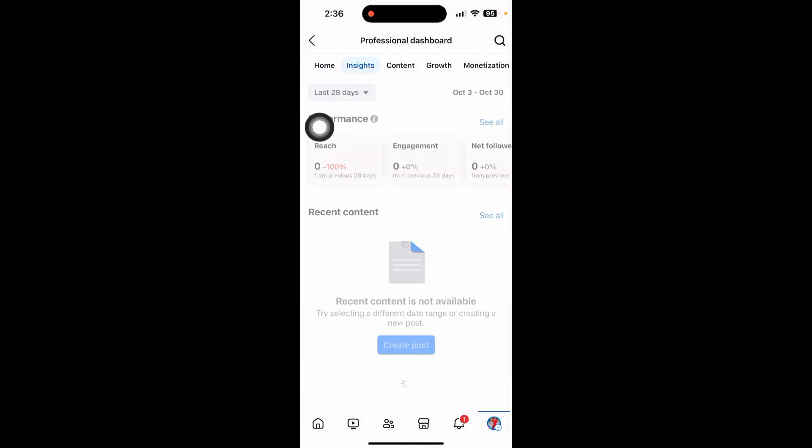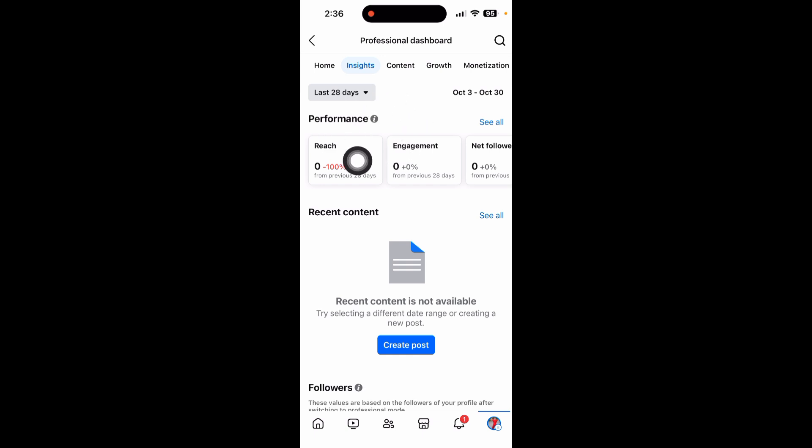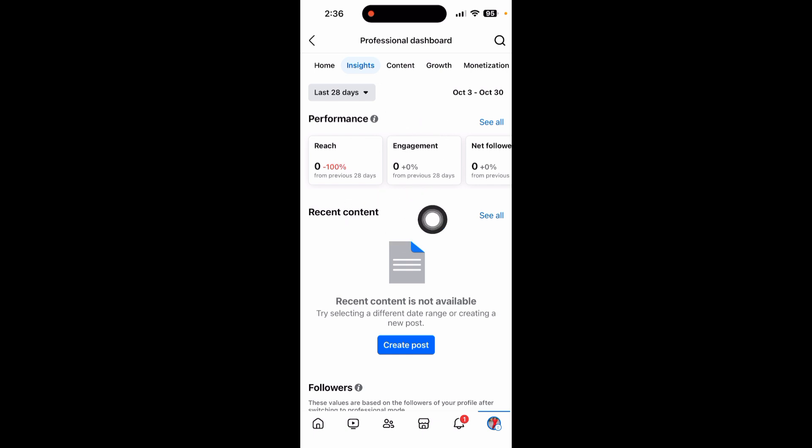Just click on the insights at the top of your screen. Now you can see who viewed your profile, engagement, reach, and how many people see your profile here.